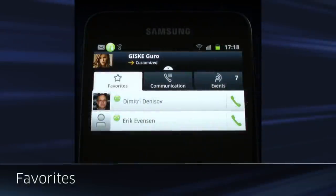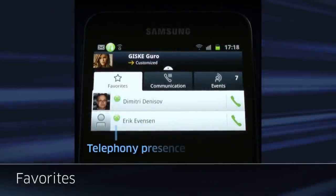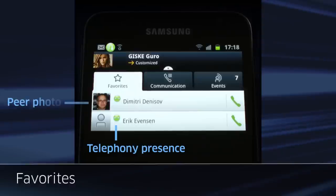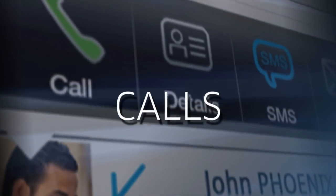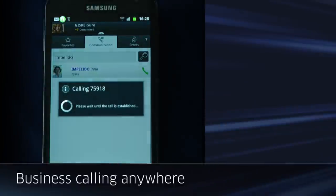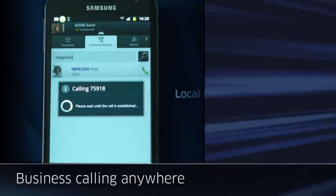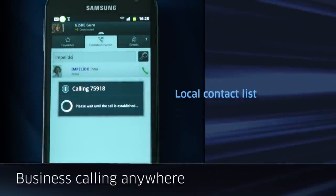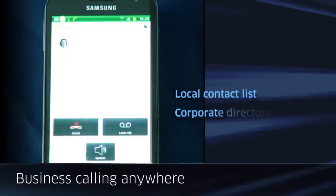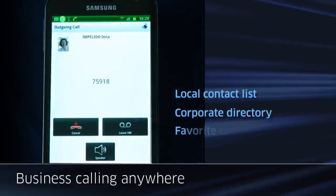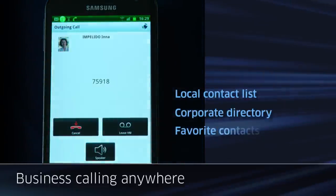From the favorite screen, you see useful information such as the telephony presence, your contact photos, and a direct speed dial to that person. There are many different ways to make outgoing calls — from your local contact list, from the corporate directory, or even from your favorite contact lists.